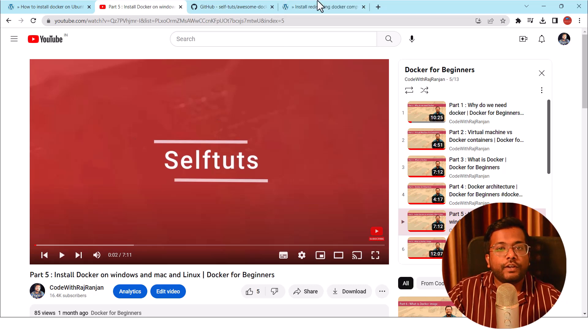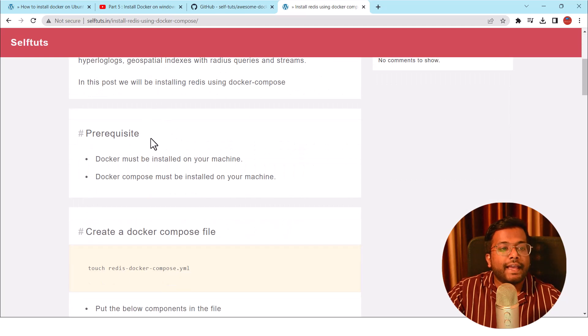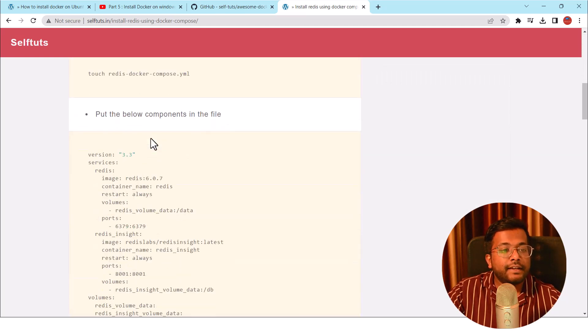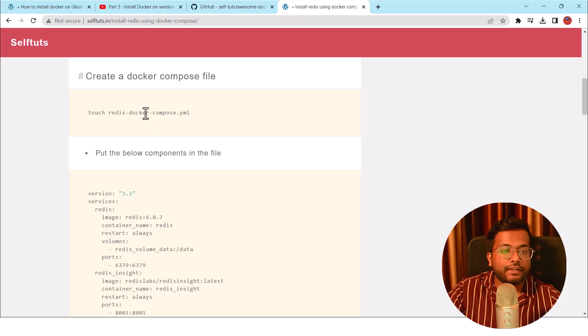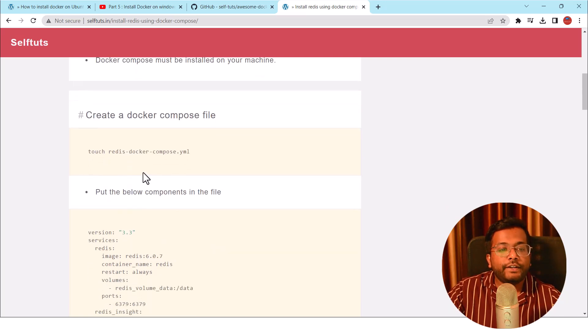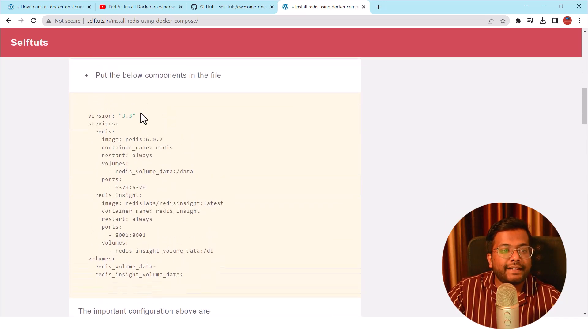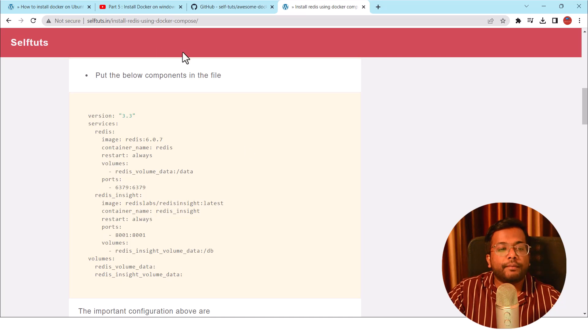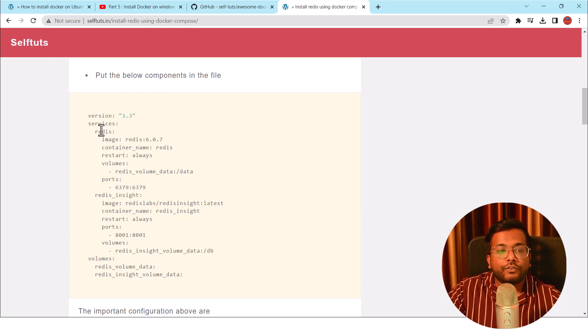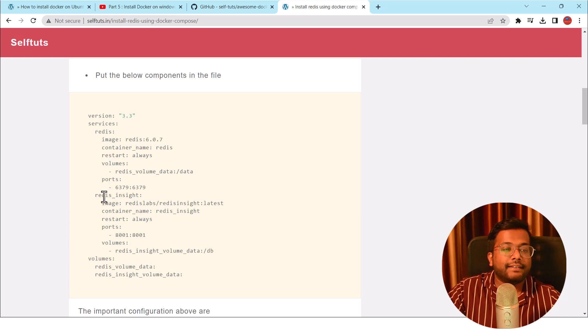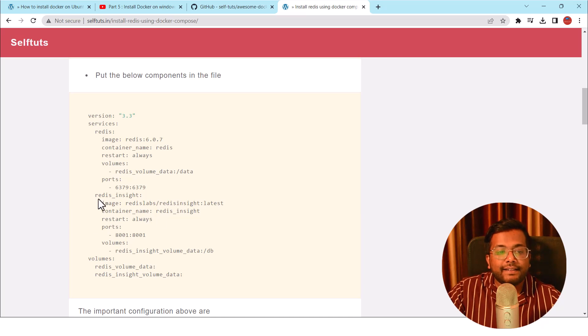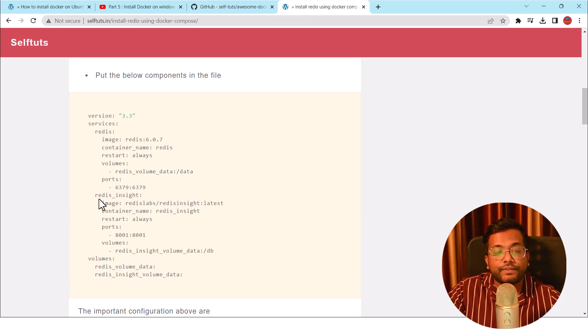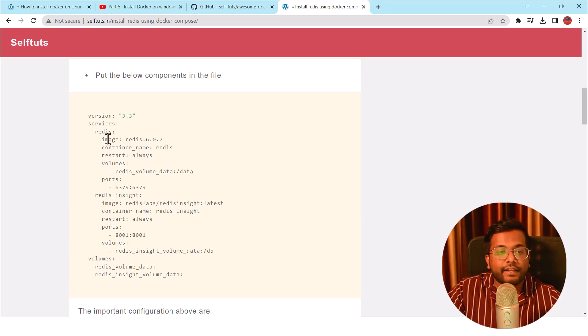You can go to my another blog post that is Install Redis using Docker Compose and this is the set of instructions that we'll be following for our installation. You need to create the Docker Compose file and inside the Docker Compose file, you need to put the below contents. These are the two services that we are creating: first is Redis and second is Redis Insight. Redis is the actual server and Redis Insight is the graphical user interface which can be used to view the data inside Redis and what is happening with the Redis instance.